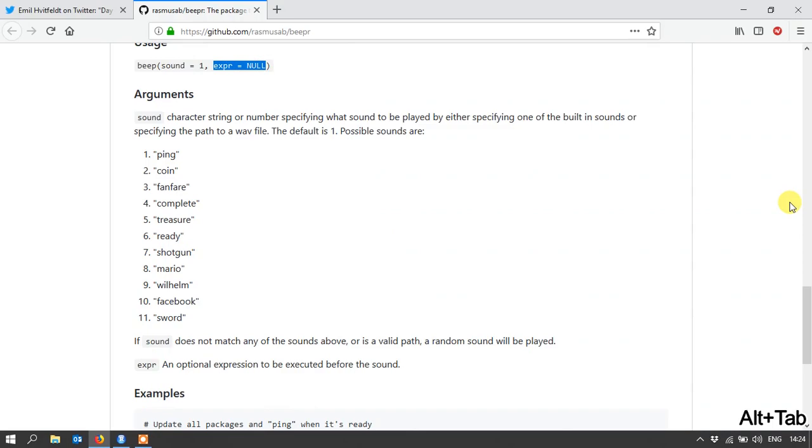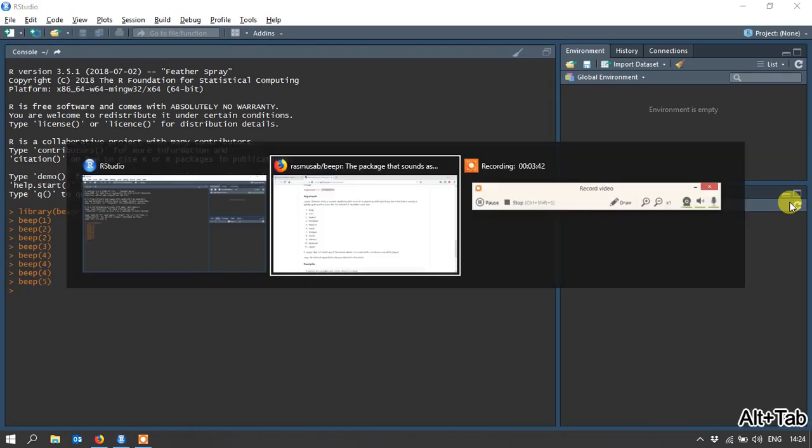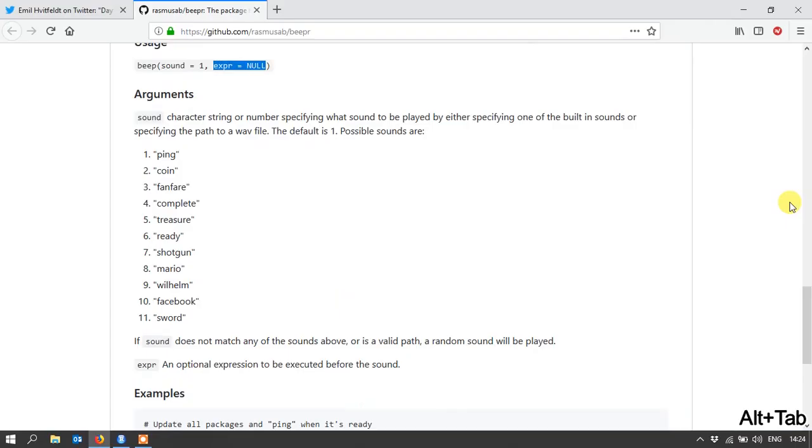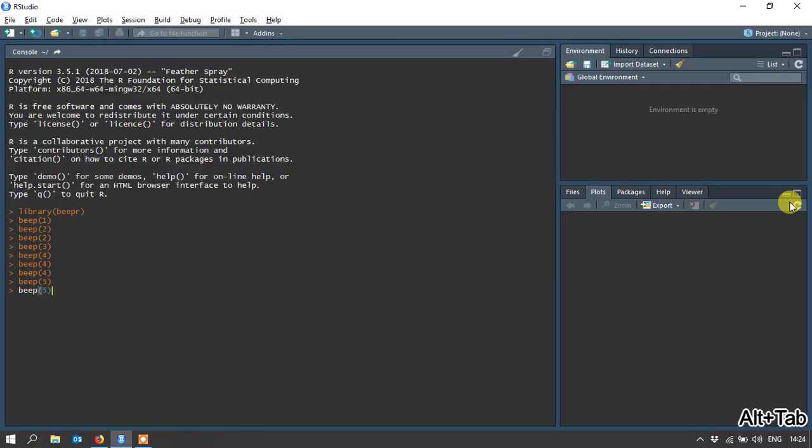Anyway, look at the next one was treasure. Not too sure where that's from. Sounds like it's another computer game of some sort. Number six is ready. We're ready master. I'm not ready. So that's also another Warcraft sound. You'll notice again it also repeated.